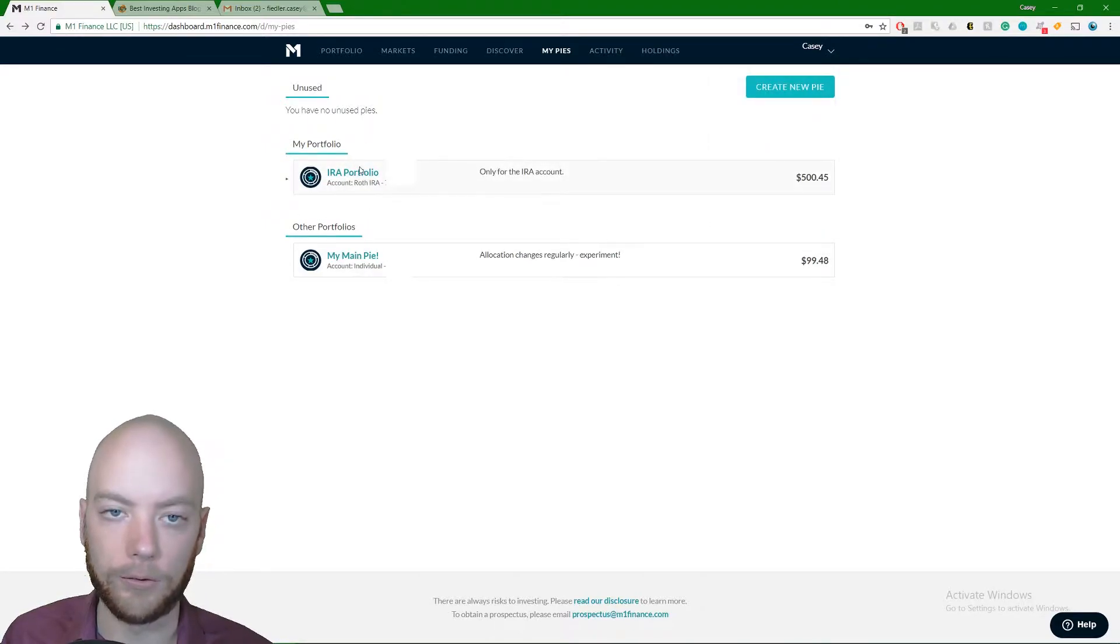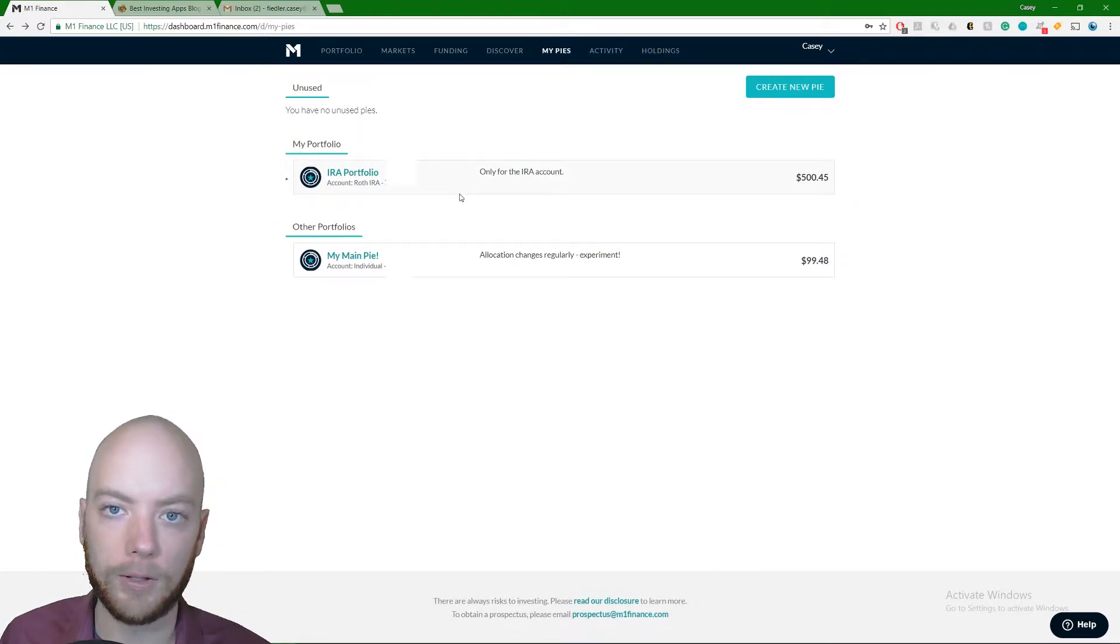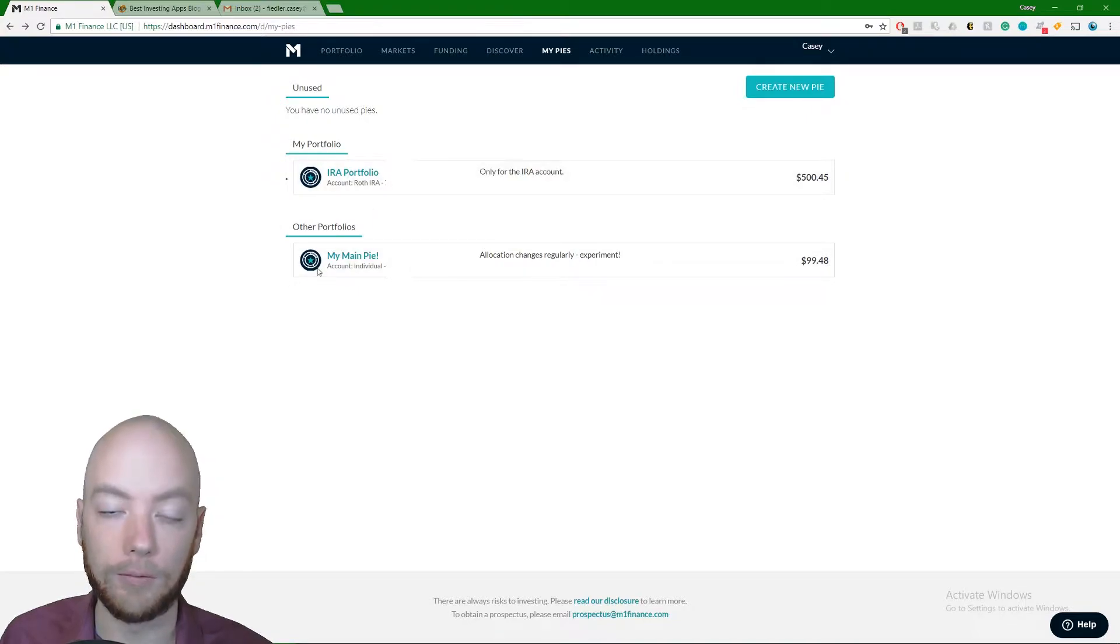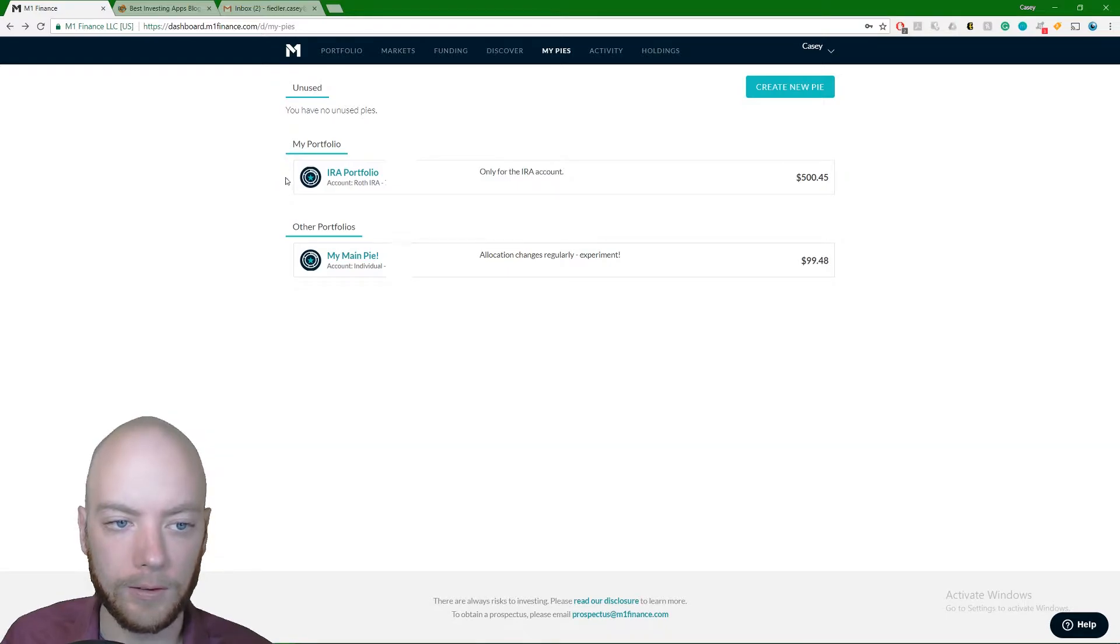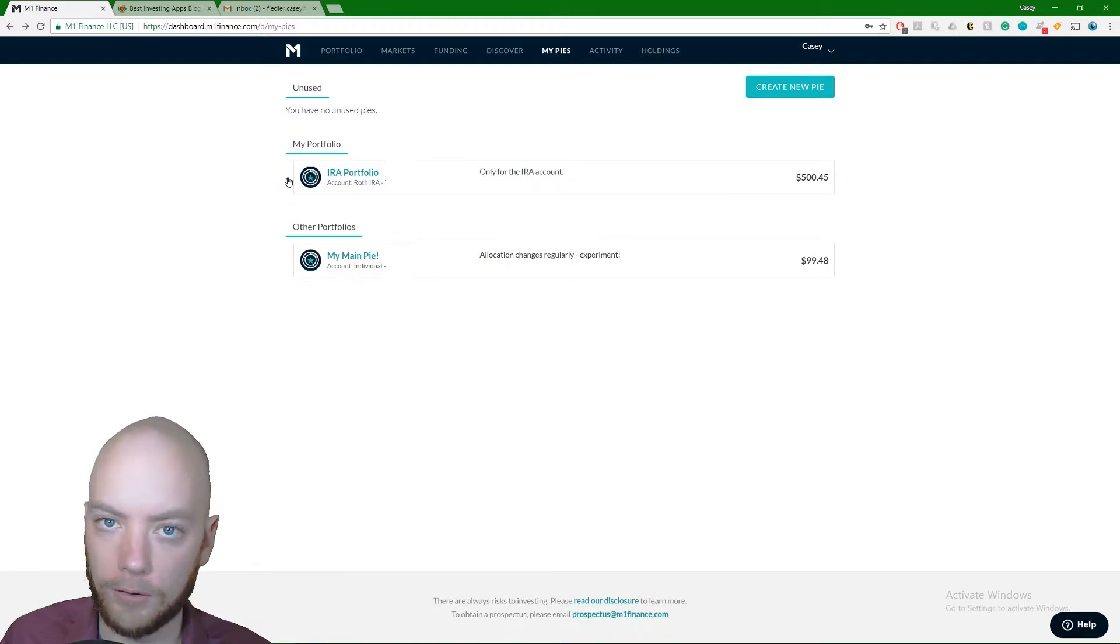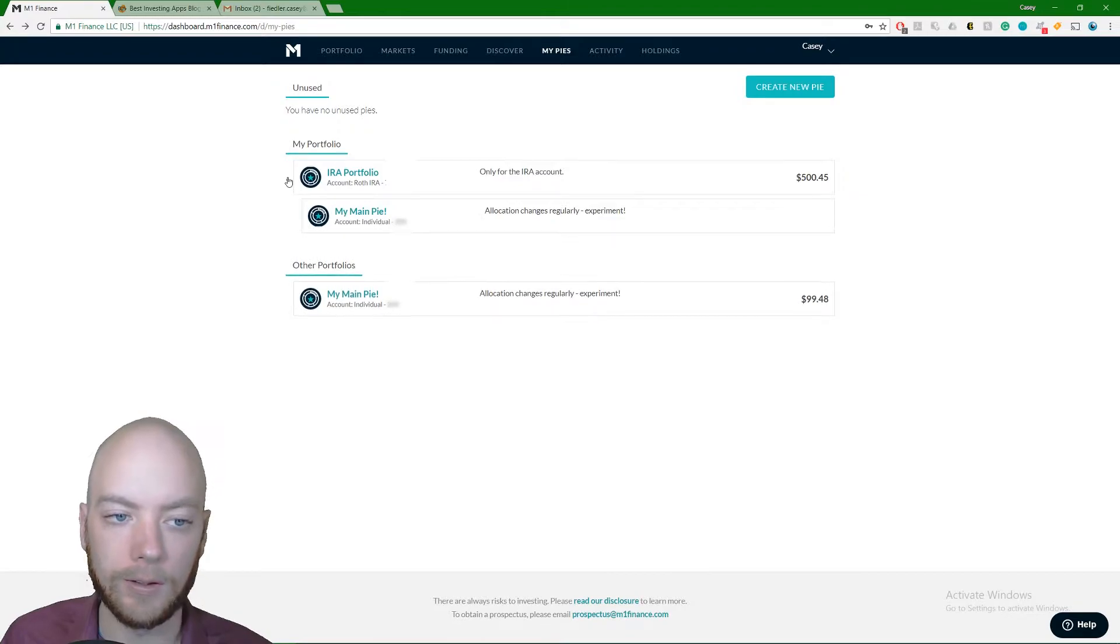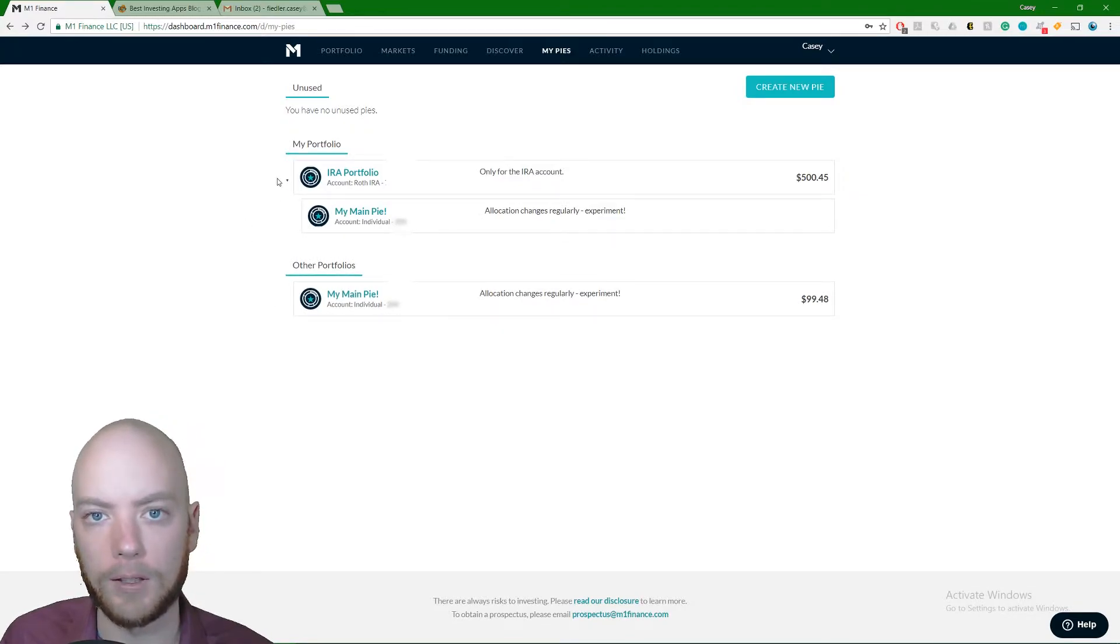So as I switch back to Roth, Roth IRA shows up up here. This is important to know because a lot of people get confused. You can't tell what pie is being used where. This is how you can tell from this screen. The next thing I want to mention is this little triangle drop down arrow over here on the side. It's actually only going to show up—you see it doesn't show up down here.